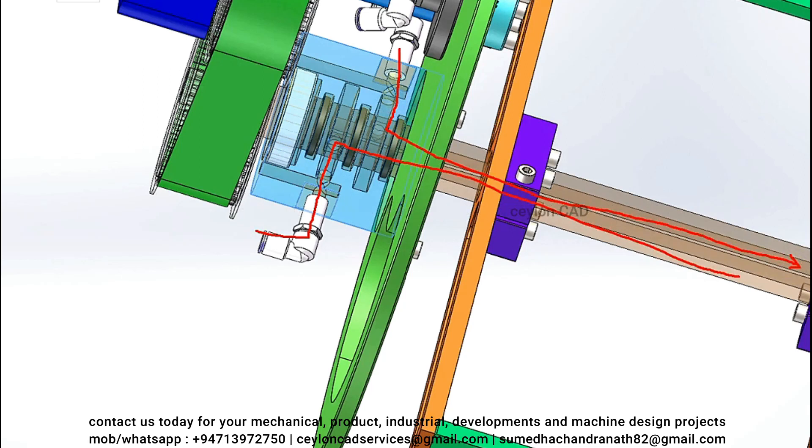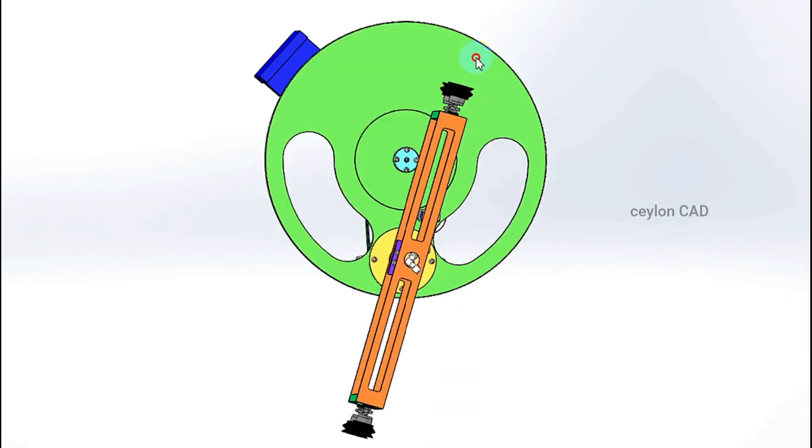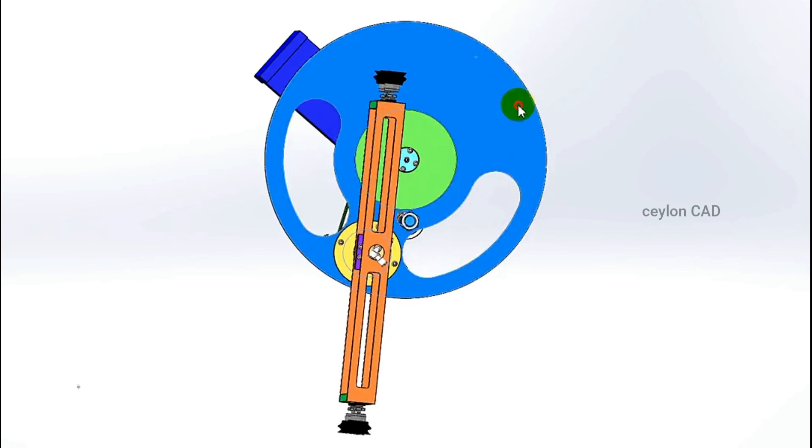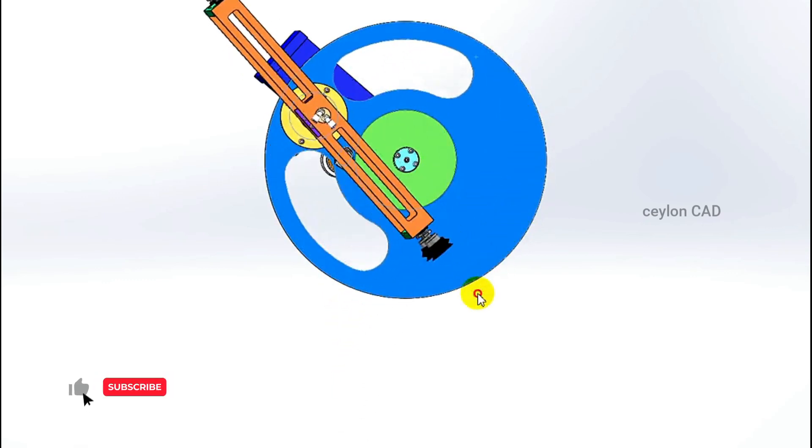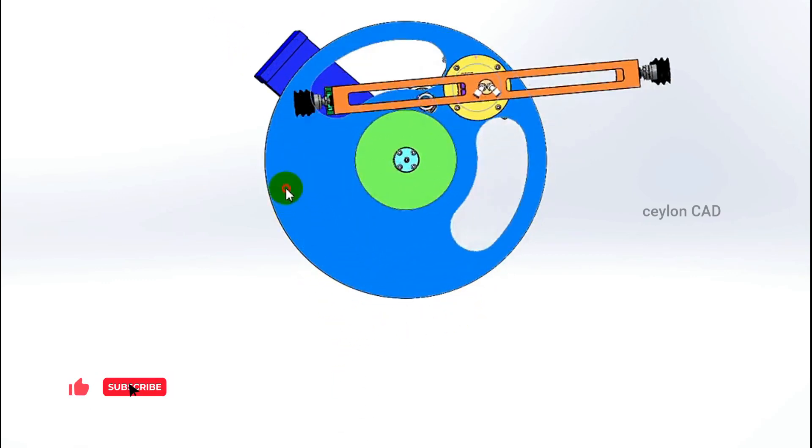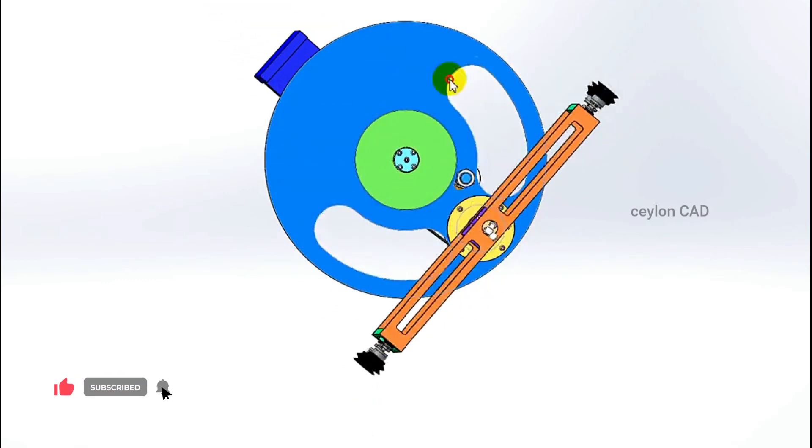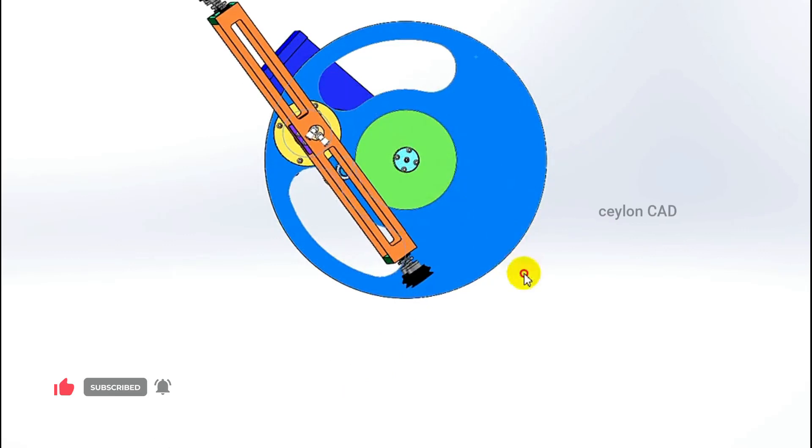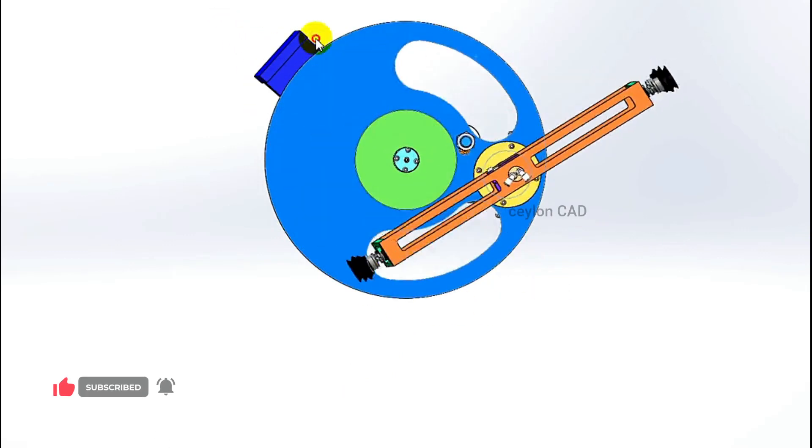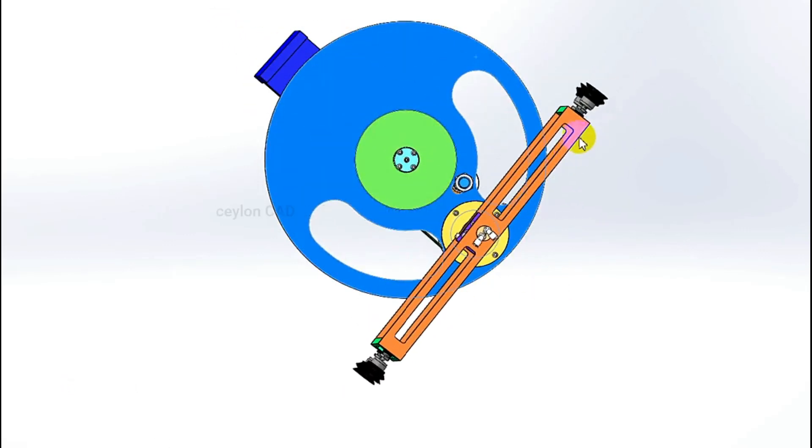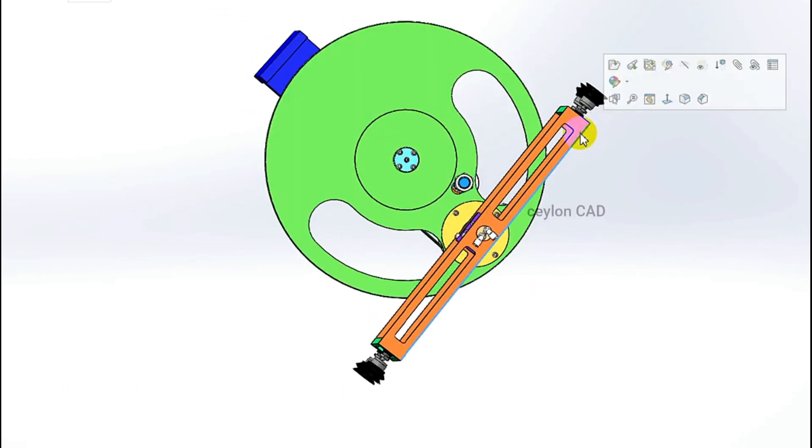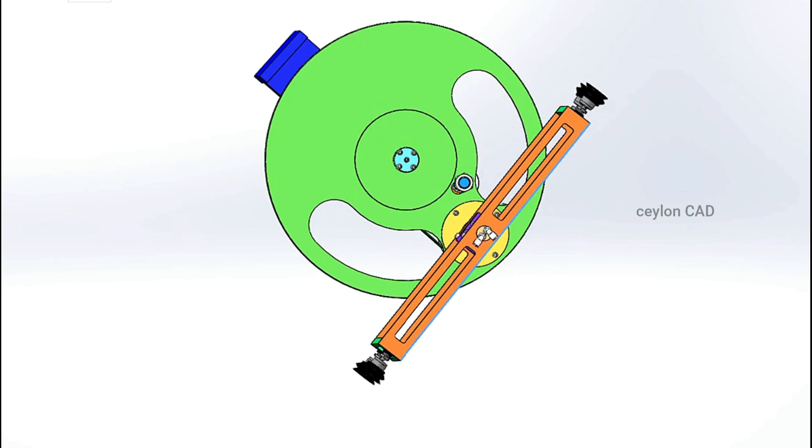It is important to note that the specific design and implementation of a rotary pick-and-place system for cartons from a magazine can vary depending on factors such as carton size, weight, stacking pattern, production requirements, and integration with other automation processes in the production line.